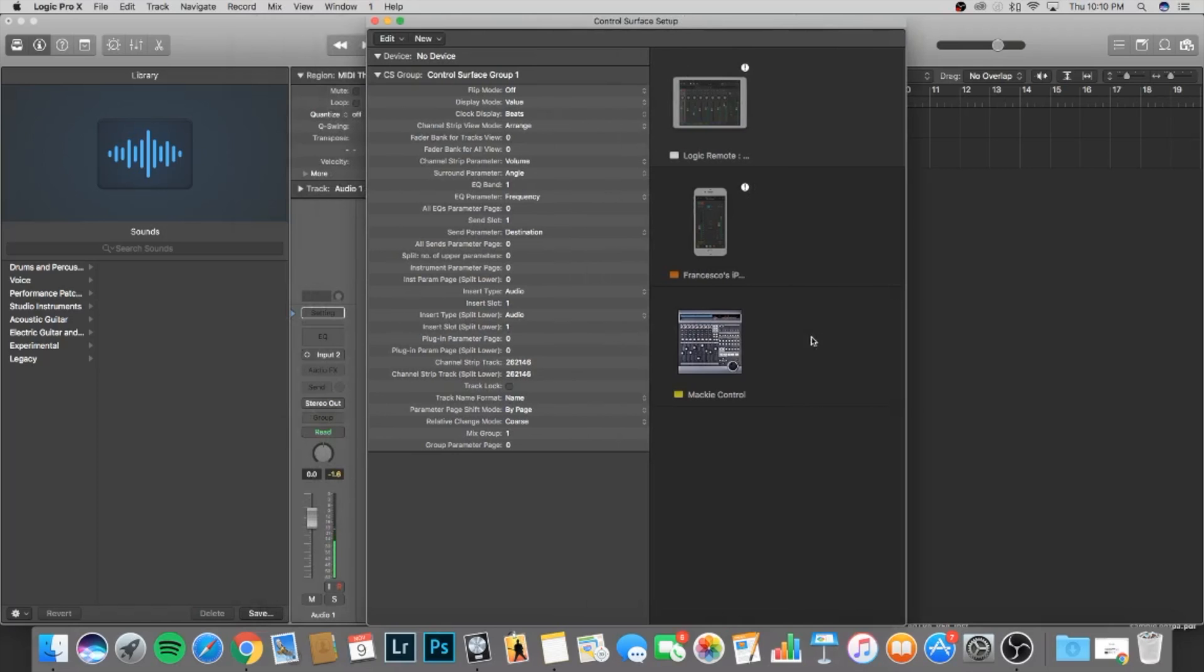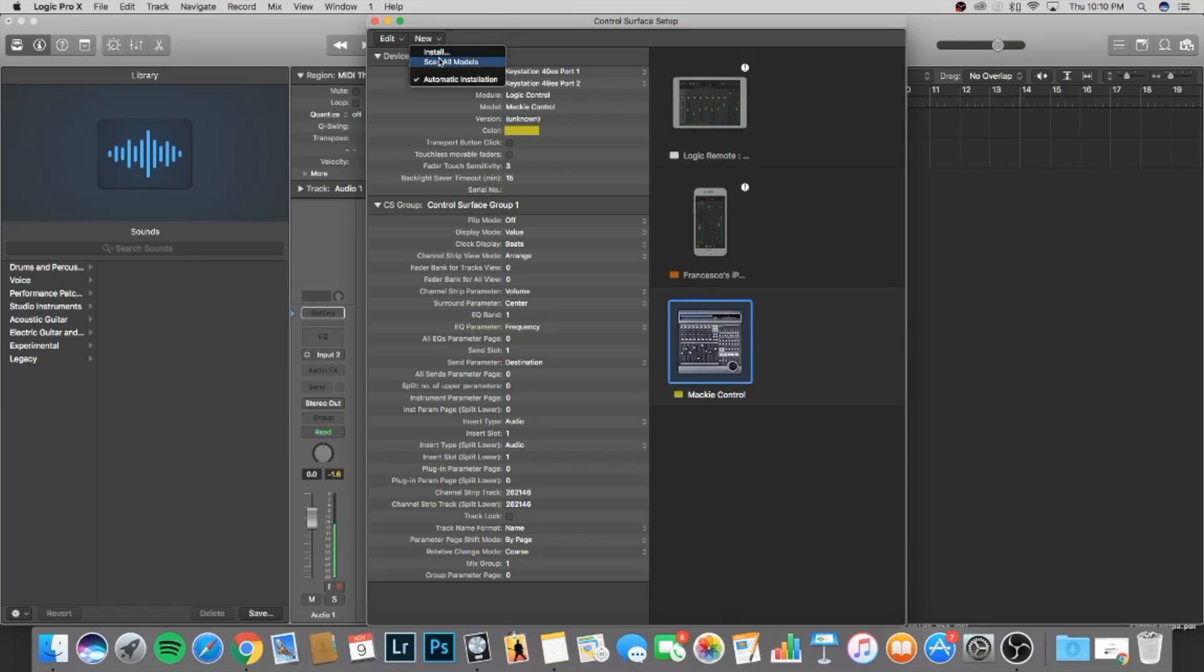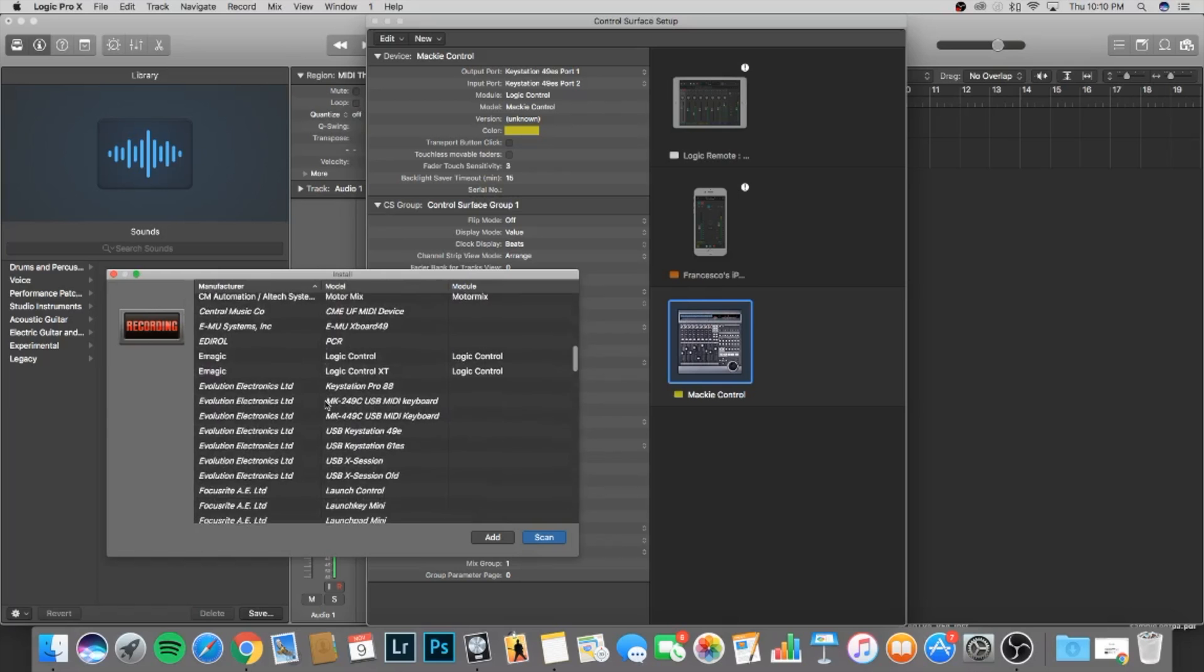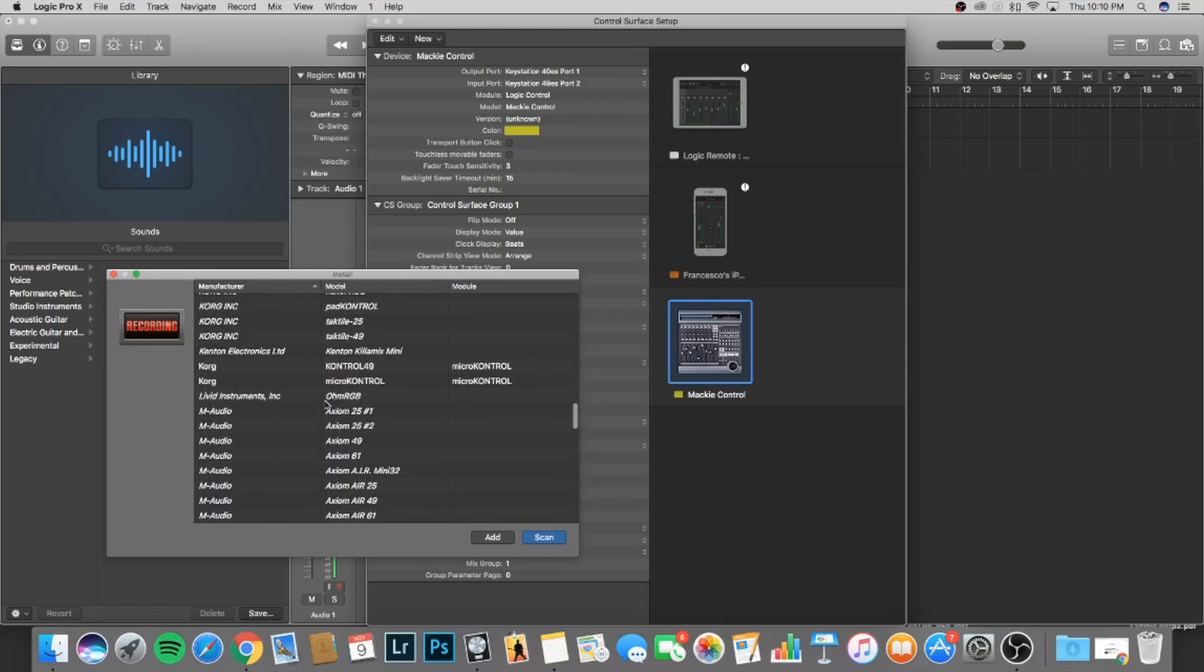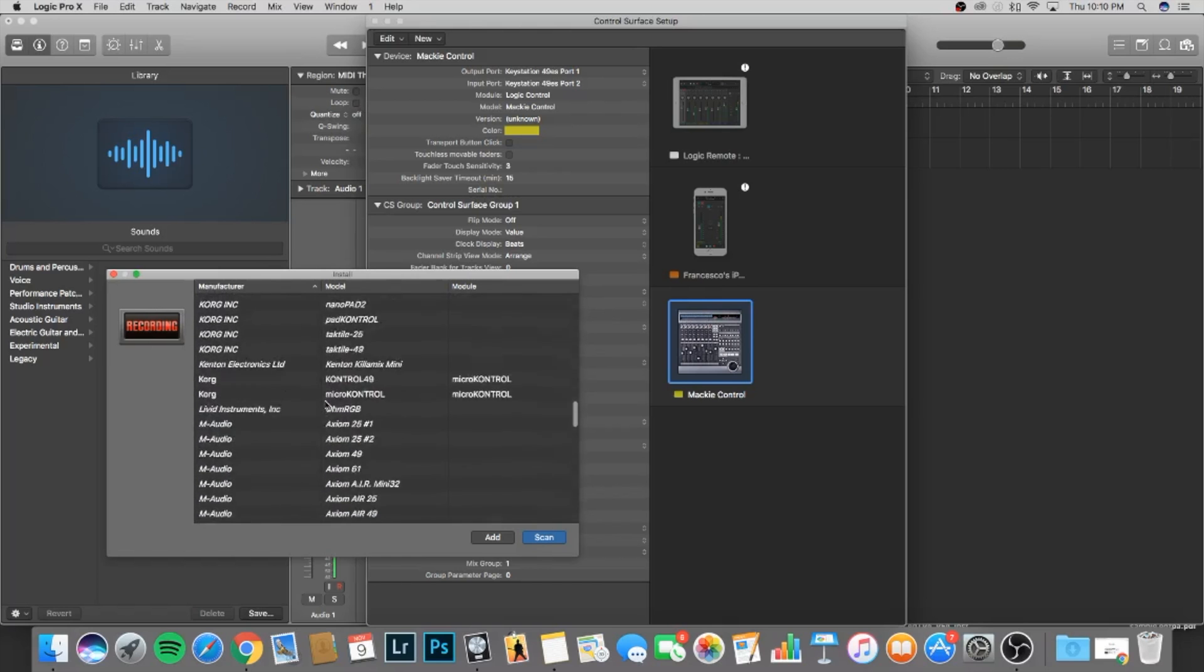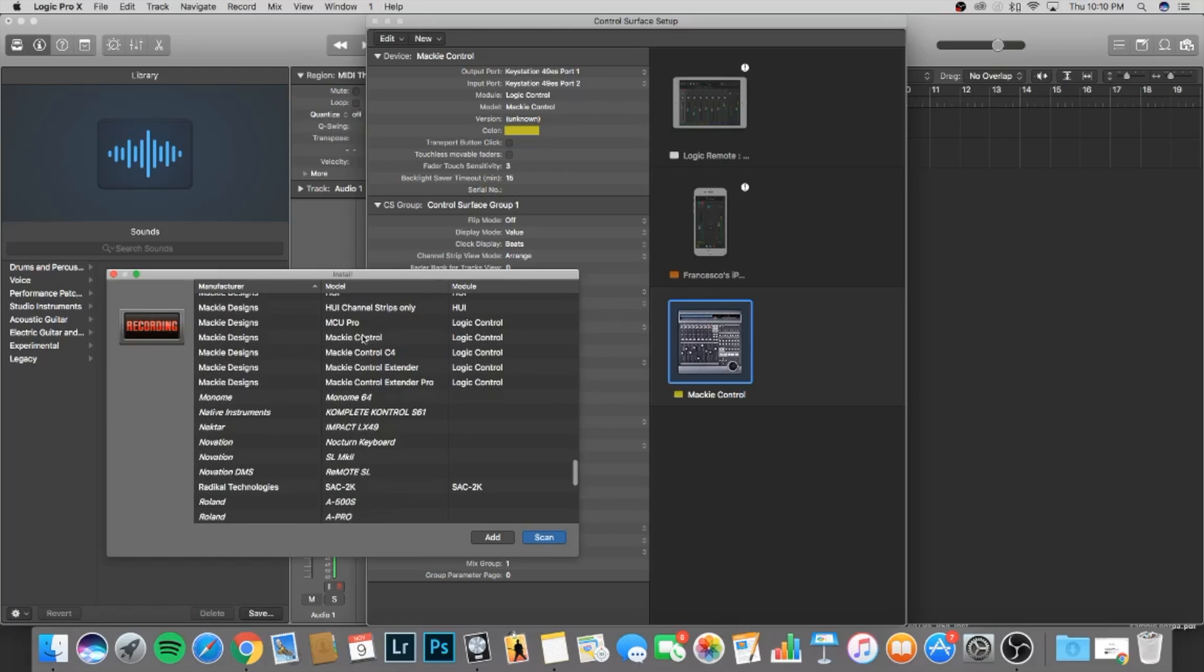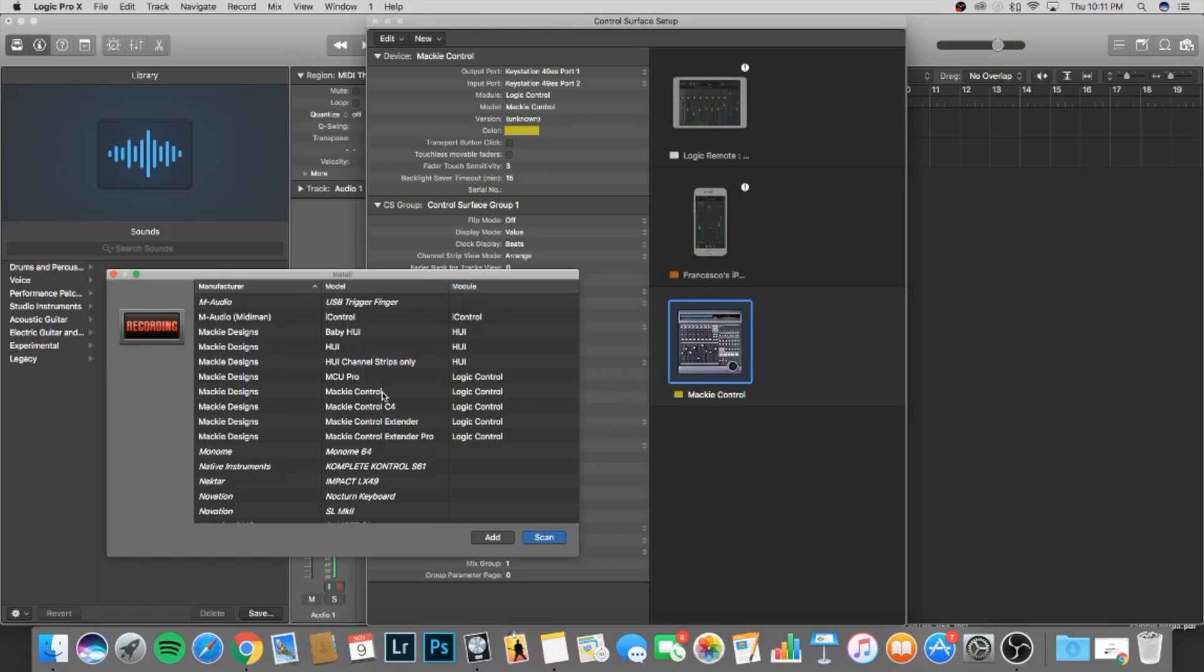So mine is already set up, this is my Mackie controller. But in order to set it up, we're going to go into the Control Surfaces window, select New, and we're going to select Install. From the list, select Mackie Designs, and we are going to be hitting Mackie Control, Logic Control. We're going to click Add on the bottom.